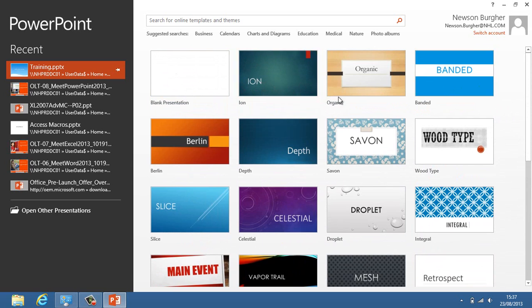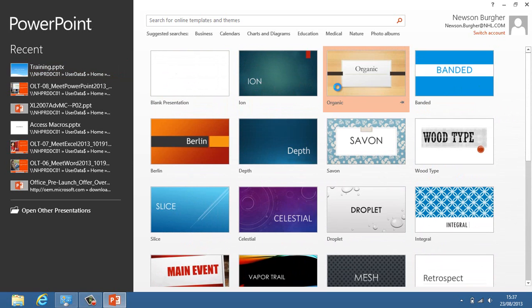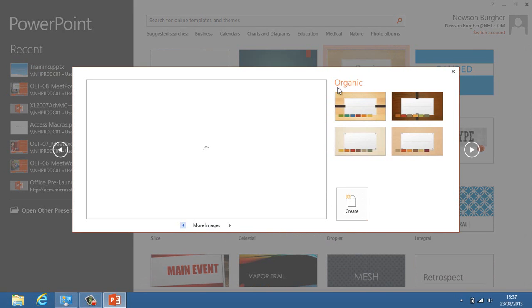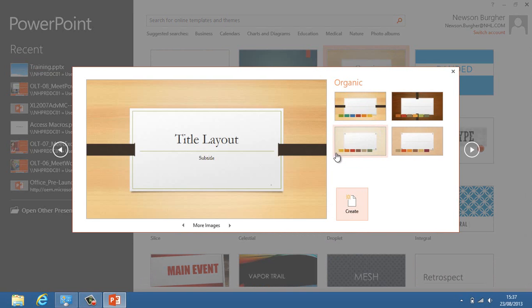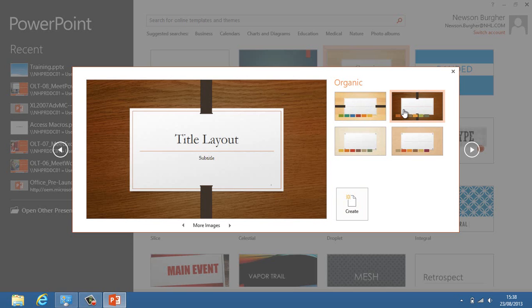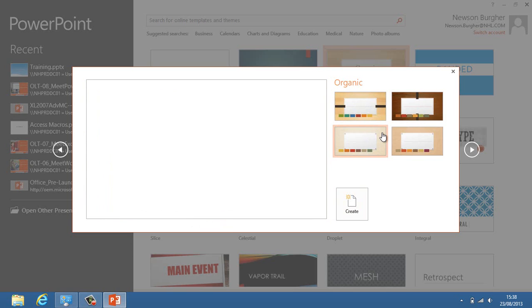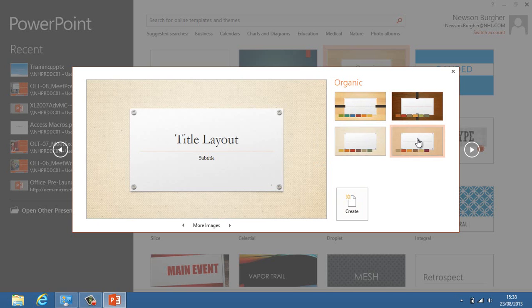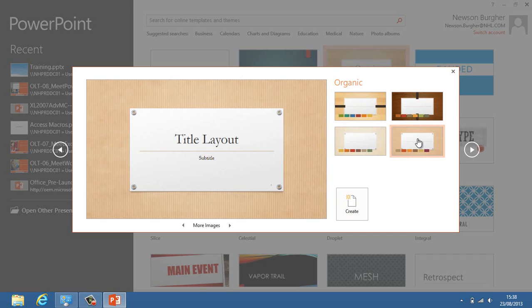A new feature is if I click on one of these, if I click on organic and select it, when I select the actual template, I've got different variations that I can select in terms of its theme. If I hover over it, it will give me different variations of that particular organic template, and if I click on Create, it will create it for me.